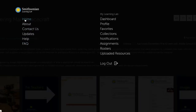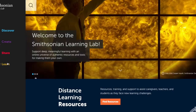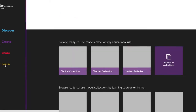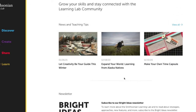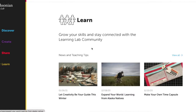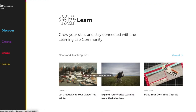You can also learn in the Smithsonian Learning Lab. Through the millions of resources available in the Smithsonian Learning Lab, you can select the Learn item on the navigation bar to learn about any topic you're interested in.